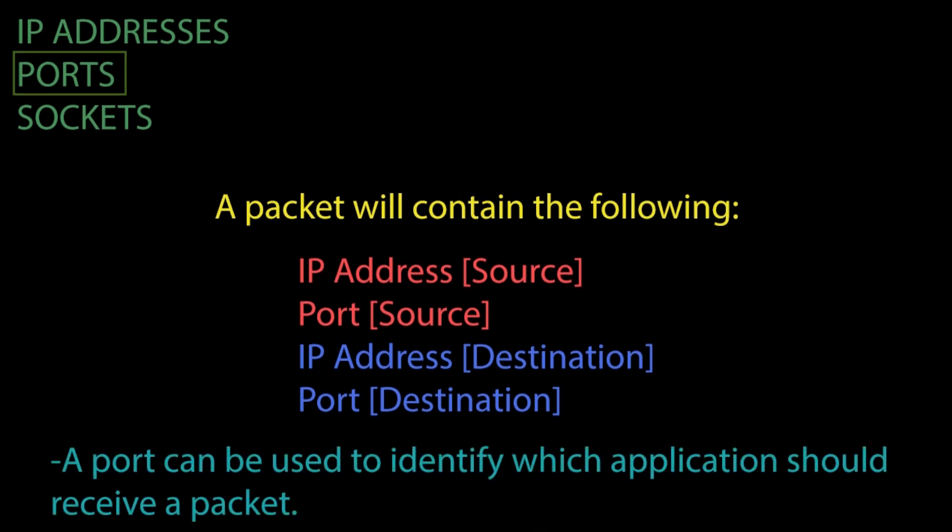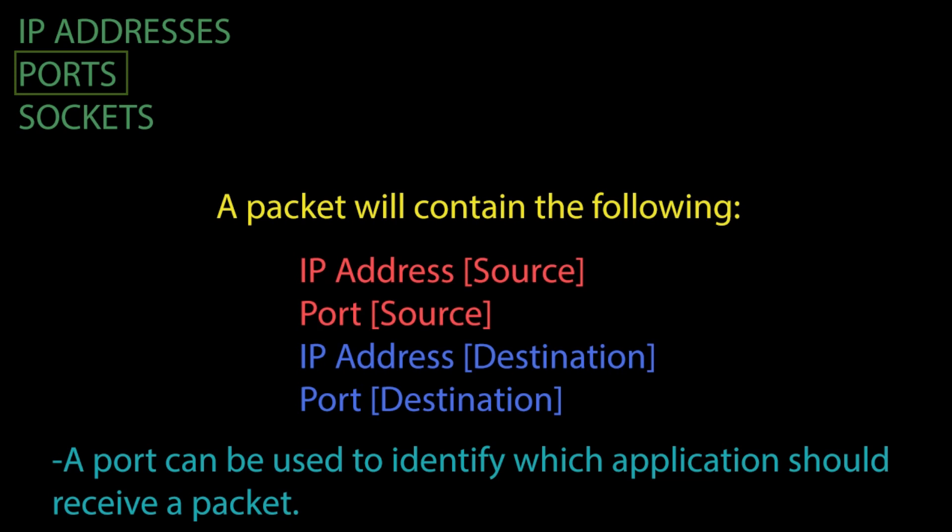The main purpose is so that the machine can identify which application this data is related to. Without the inclusion of the port, an application would not be able to identify if a packet was meant for that specific application or for a different application on that machine.